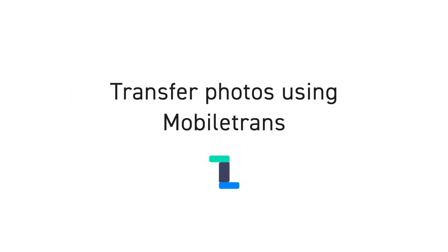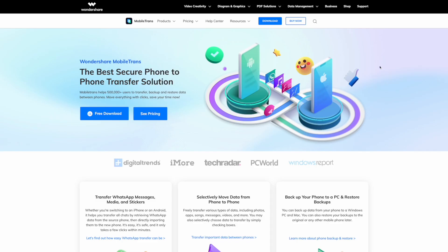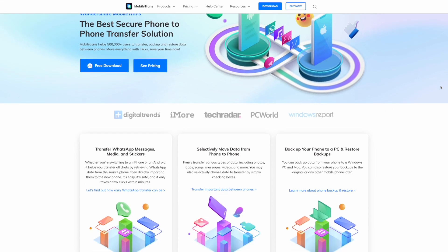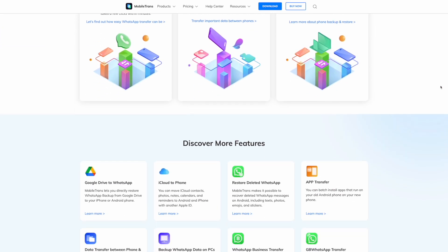Let's get straight into our first method, which is something you might have heard of before called Wondershare Mobile Trans. In this first method we will discuss using the Wondershare Mobile Trans software to move your photos from your iPhone over to your PC or Mac. Wondershare Mobile Trans is one of the best and fastest tools to transfer phone data.